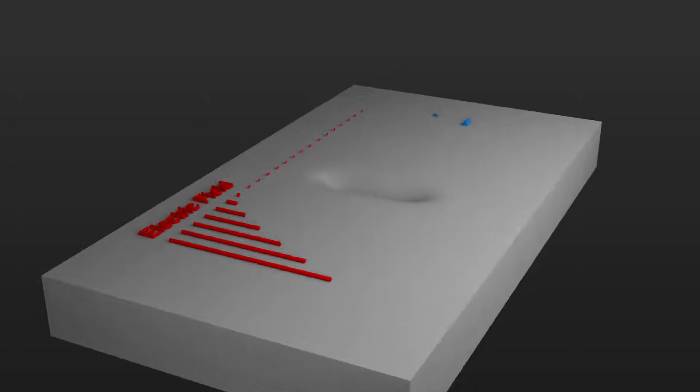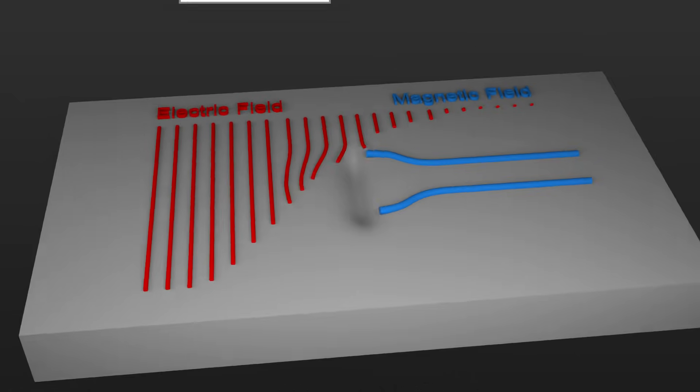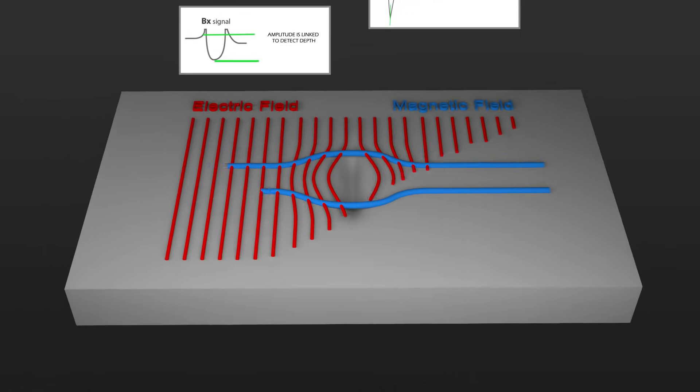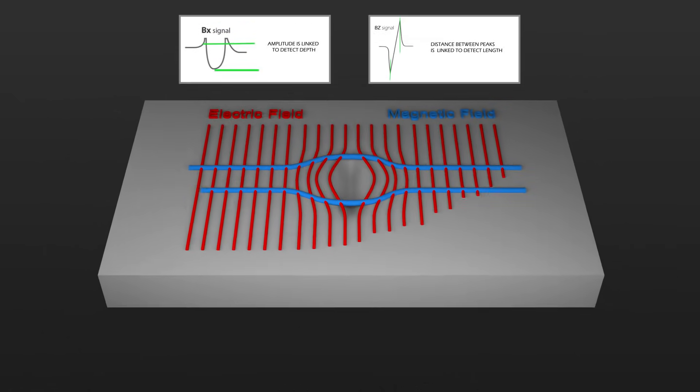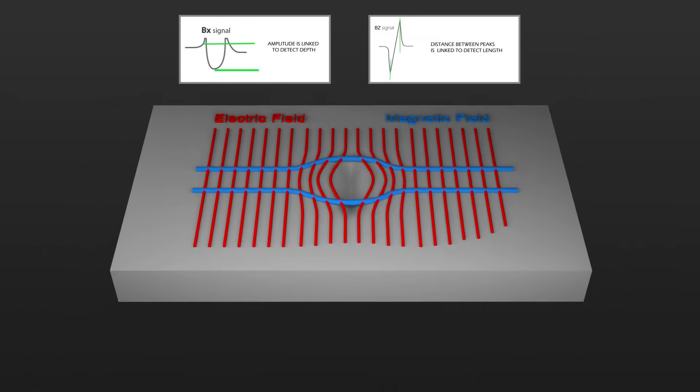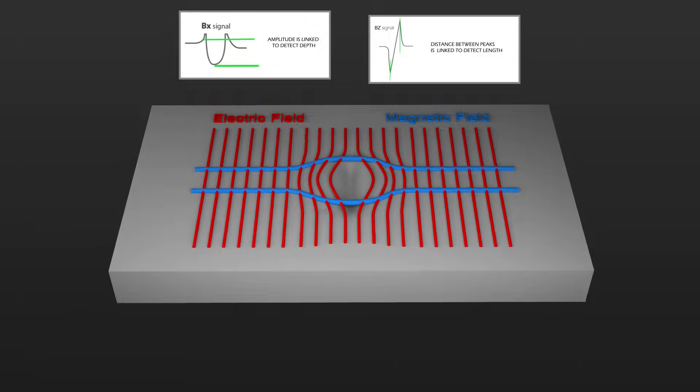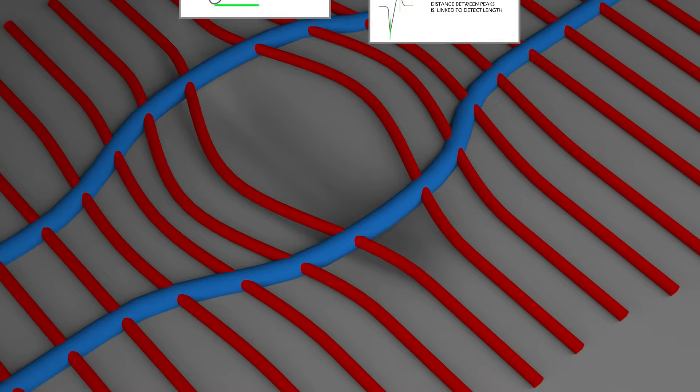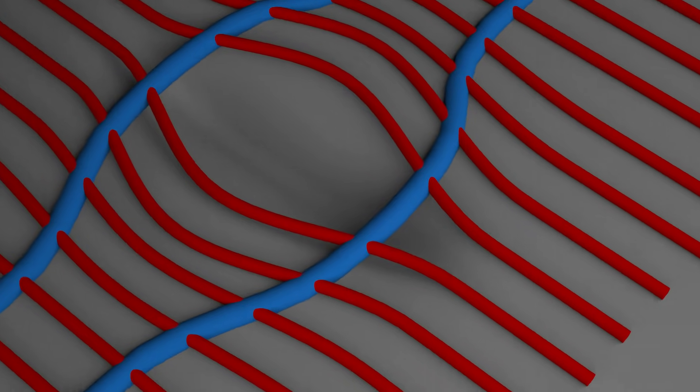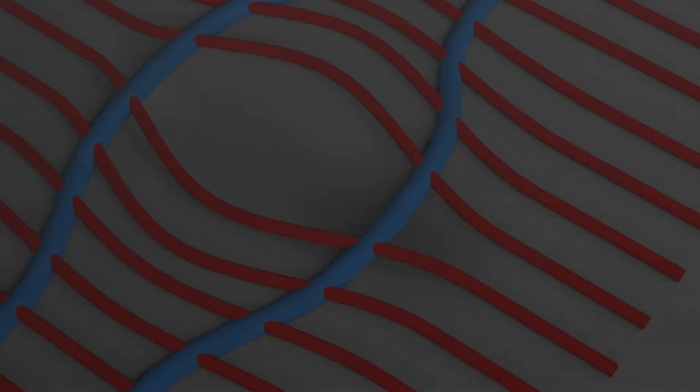The ACFM equipment introduces an alternating current into the surface of the component. The presence of a crack disturbs the electromagnetic field and the system alerts the operator about the presence of a defect.